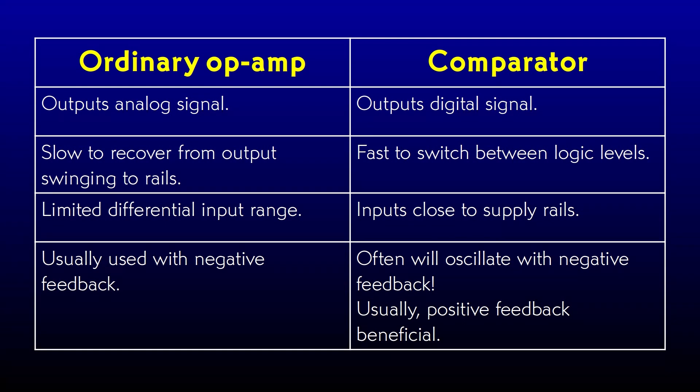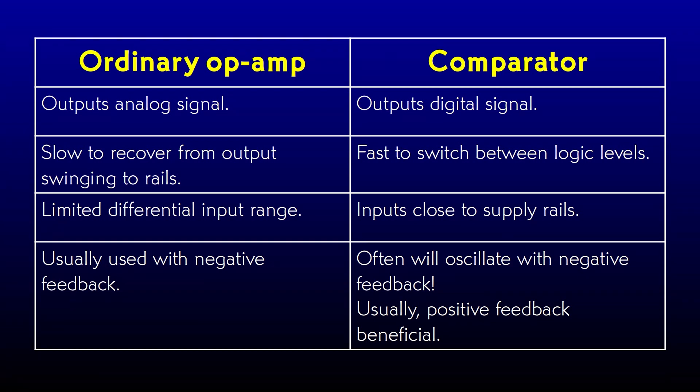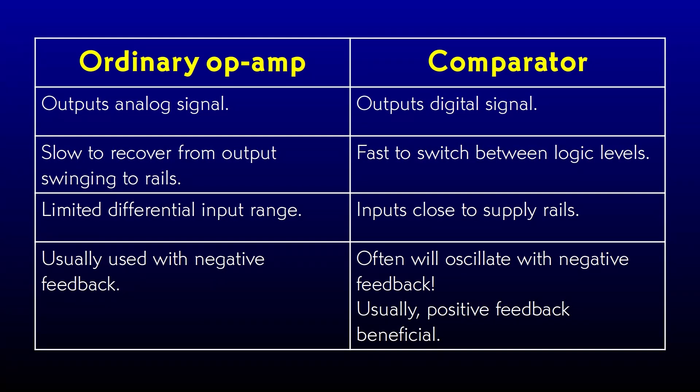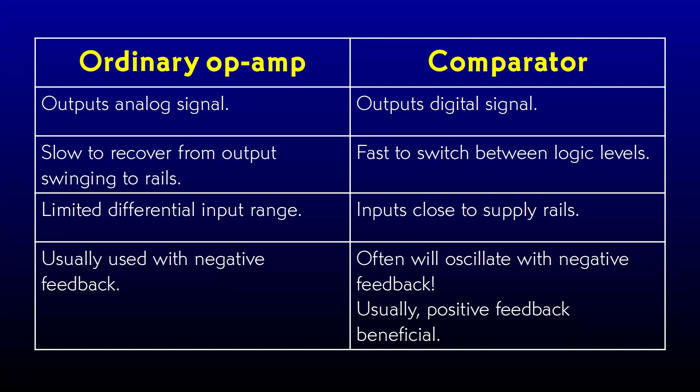An op-amp is designed to output an analog signal and generally runs with a feedback loop to hold its input voltages equal. A comparator is designed to run without negative feedback. It outputs a digital signal. If the plus input is at a higher voltage than the minus input, it outputs a logic high. If the plus input is at a lower voltage than the minus input, it outputs a logic low. It is happy with a high voltage difference between the inputs, and it can recover fast from it. In fact, the only real requirement the 311 has is that the input voltage has to be at least a diode drop above the negative power rail, and at least two diode drops below the positive one. And you can actually pull either input as high as the power rail as long as you don't pull both inputs up there at the same time.